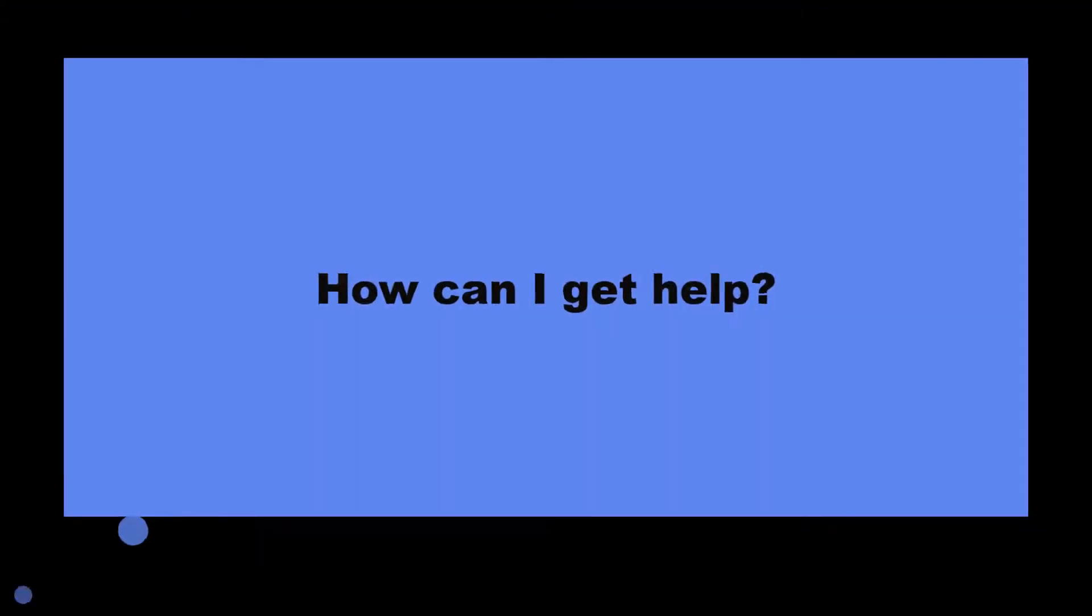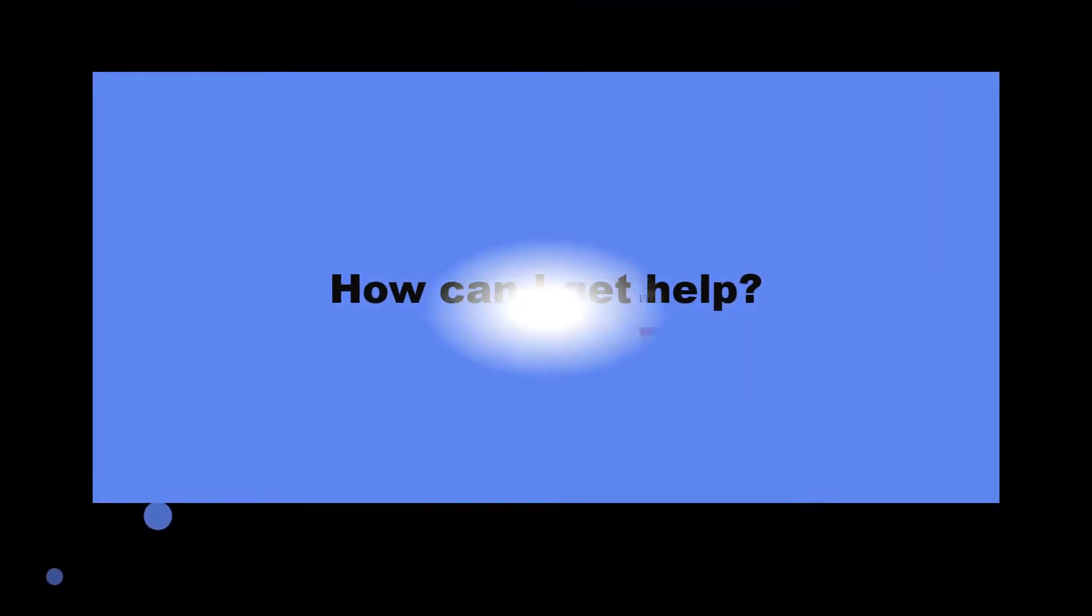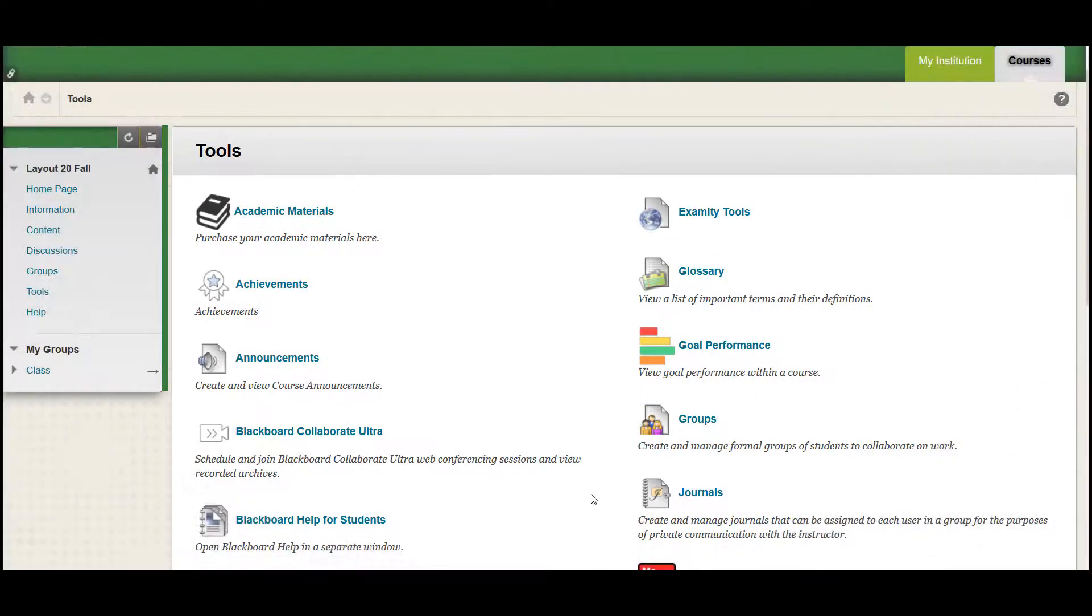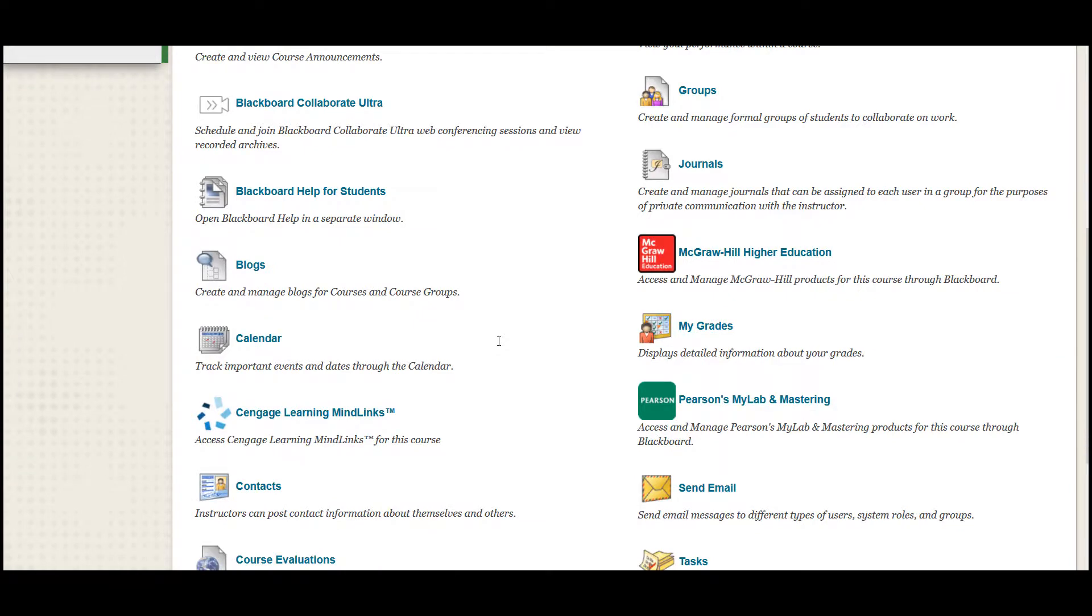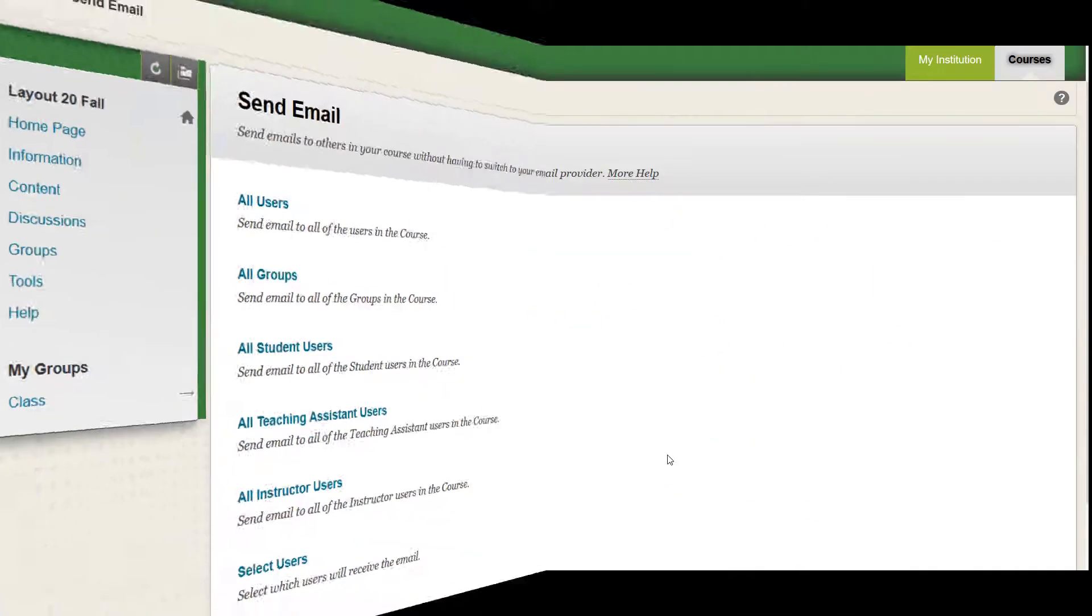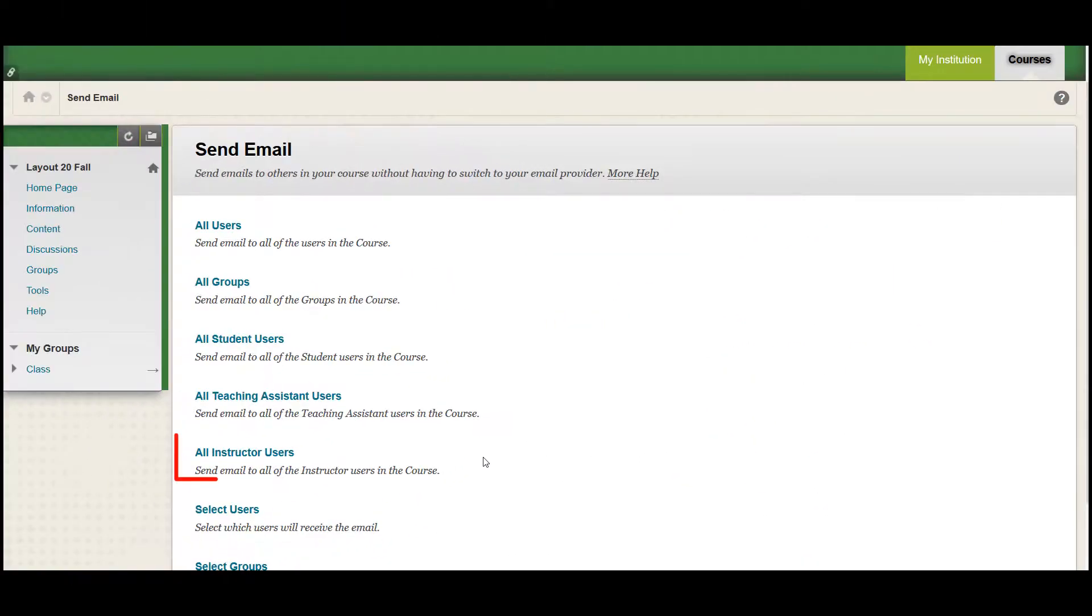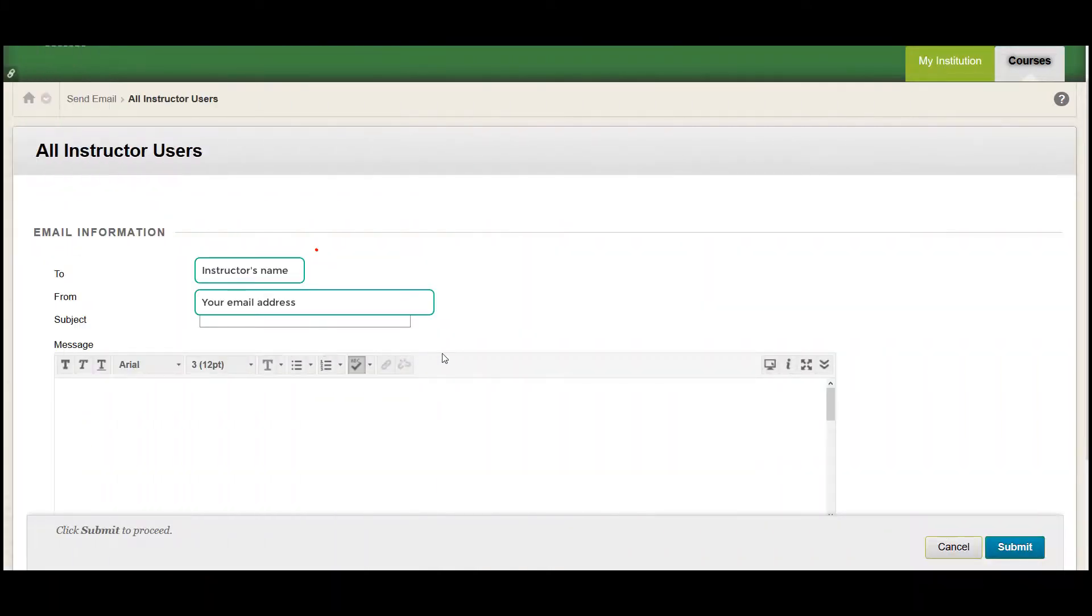How can I get help? If you need to contact your instructor, you can send email to them through Blackboard as well. On the course tools page, click the send email link in the lower right-hand part of the page. Choose all instructor users to open a blank email composition page where the instructor's email address and your email address have already been filled in.